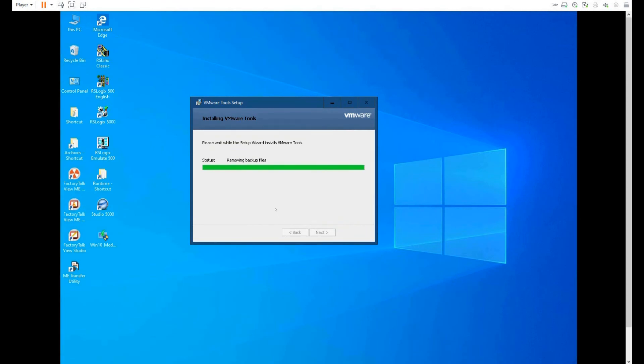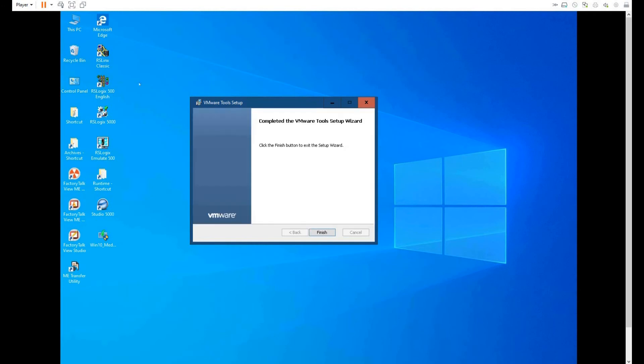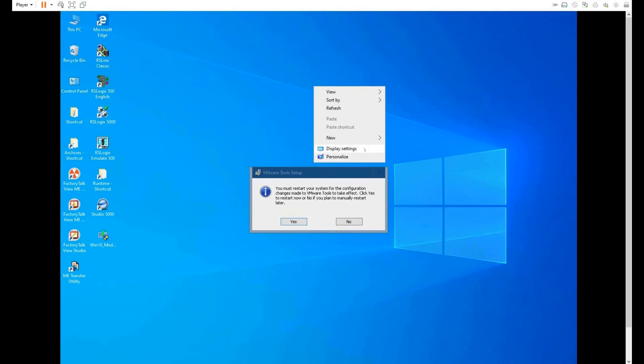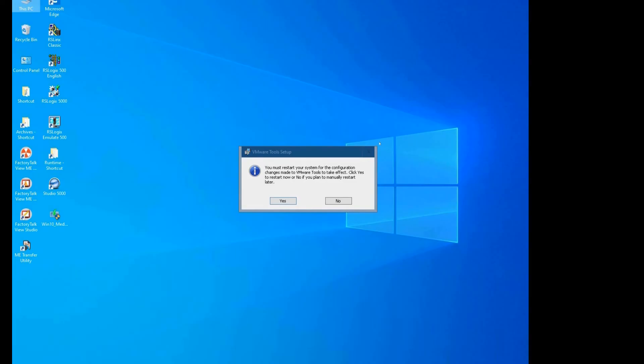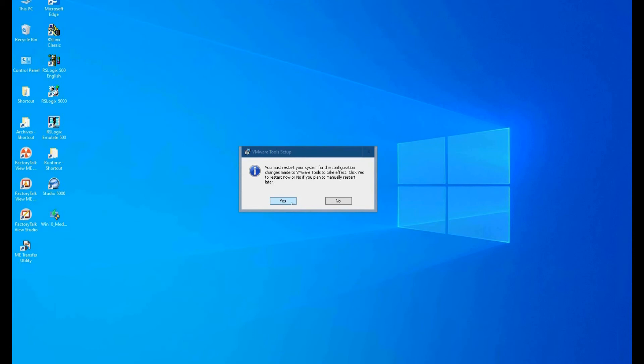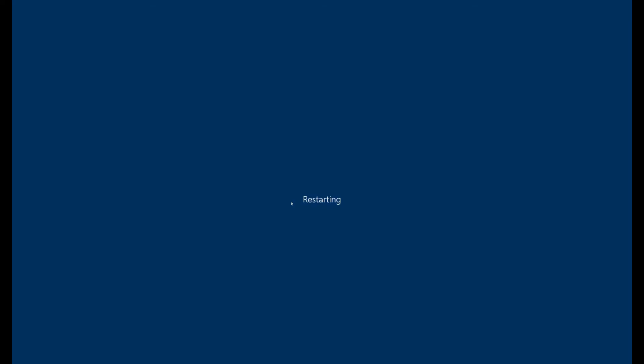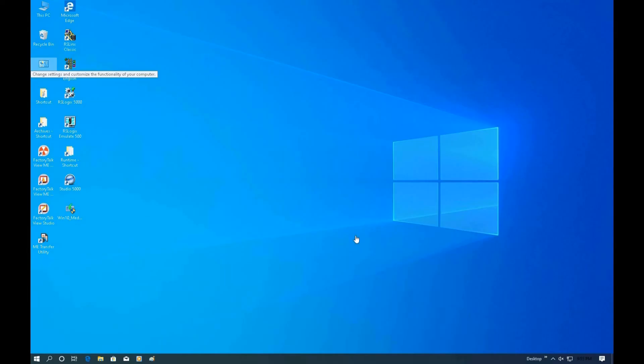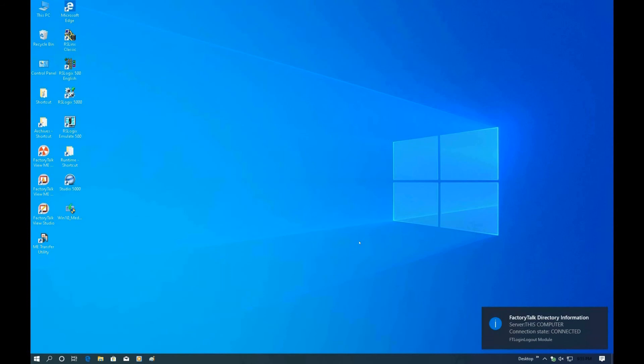You can see that after you install this tool, the resolution of the screen becomes larger. From here we can make full screen mode. The screen becomes full size. Let's restart the system. Once it has restarted, the screen size becomes full screen. From here, the upgrade from Windows 7 to Windows 10 is completed.